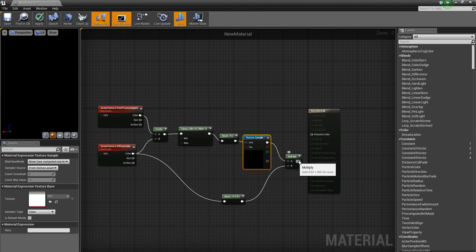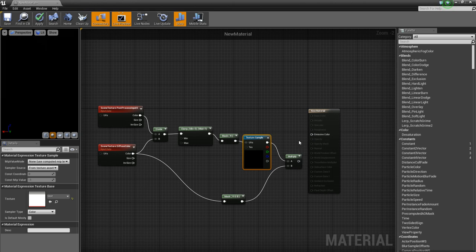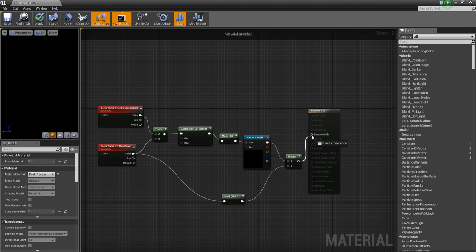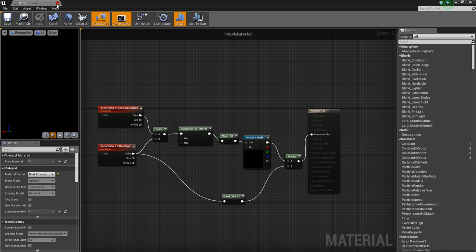And after that, we want to set it to the emissive color. Oh, sorry. Sorry about that. There we go. And we want to apply it. Okay, great. We already have our material.